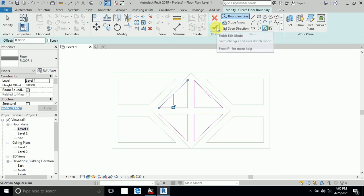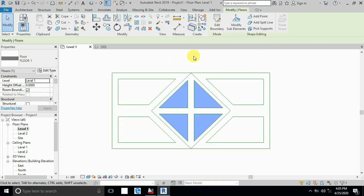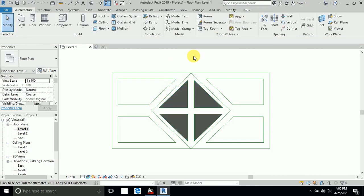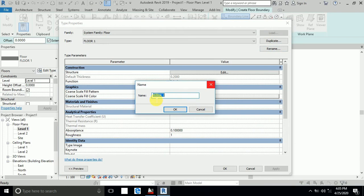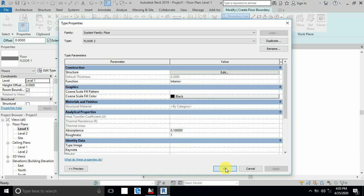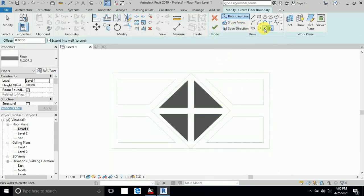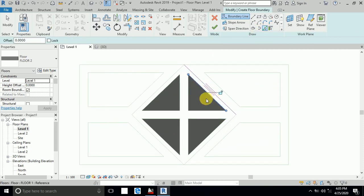I click Finish. This is Floor One. Again, I go to Floor, Edit Type, Duplicate — Floor Two is already listed. You can rename the floor to any name you want. For Floor Two, I click Pick Line and click this one, this one, this one, and this one.